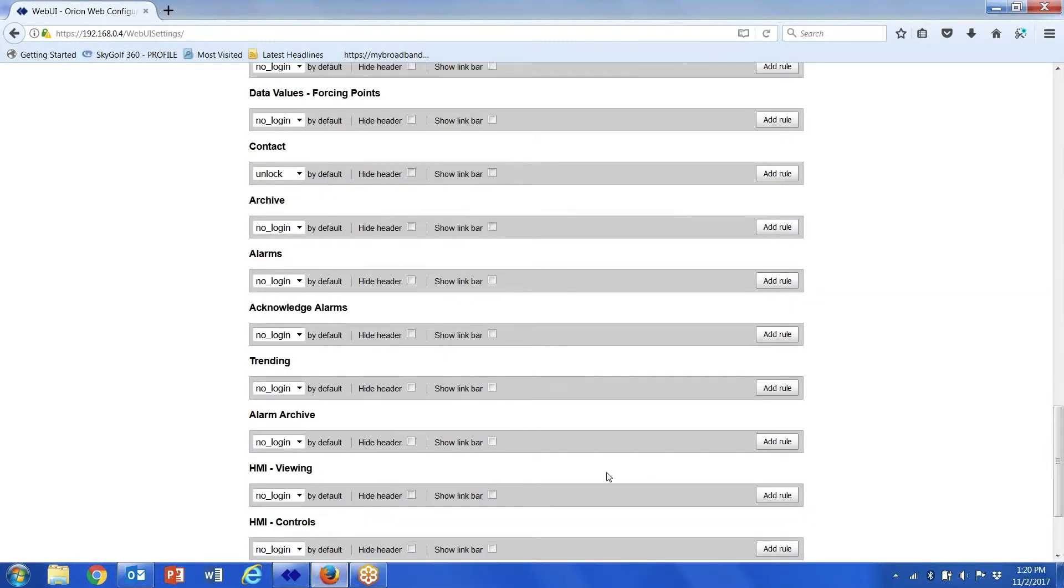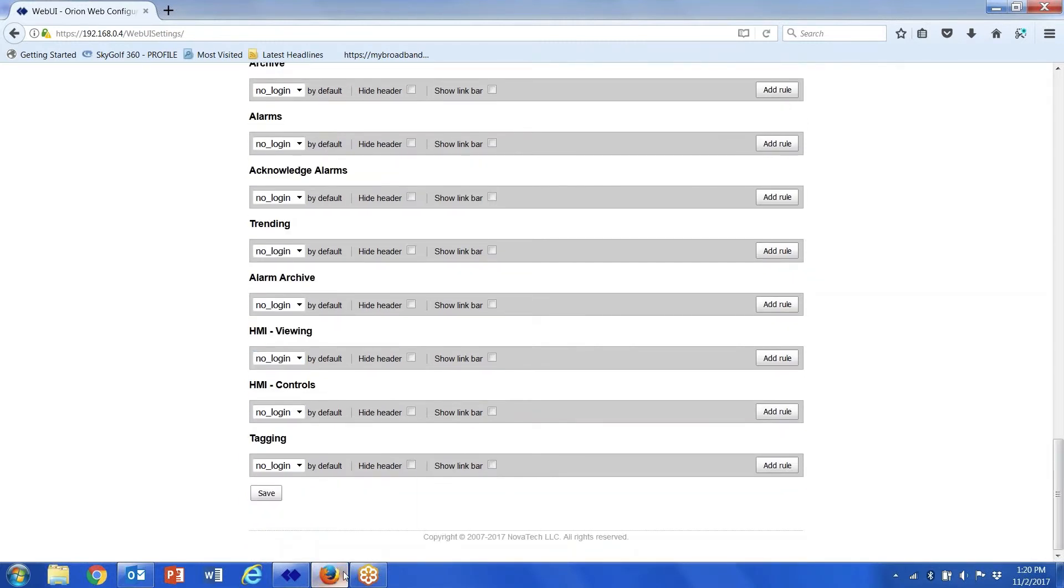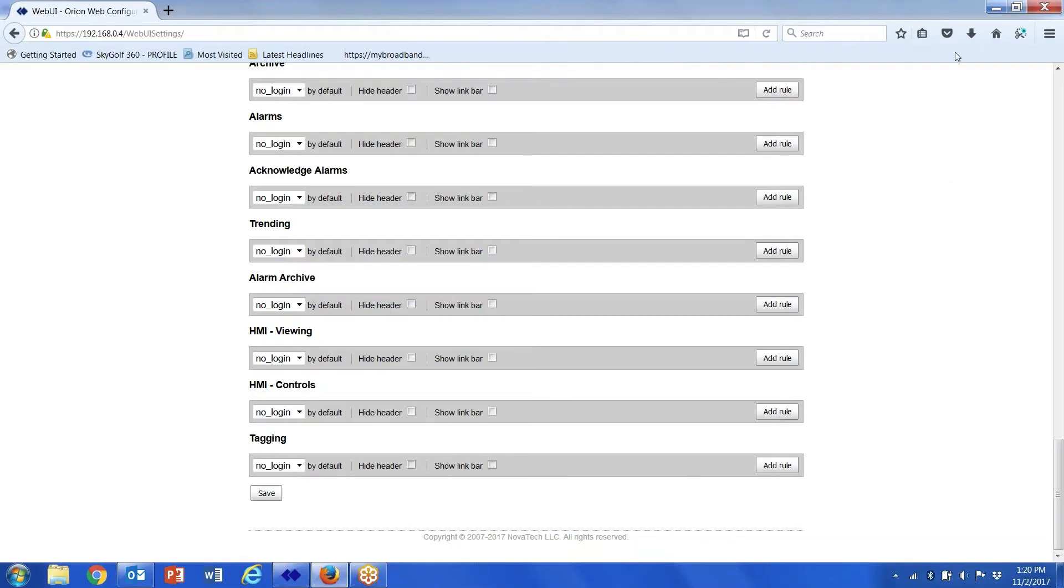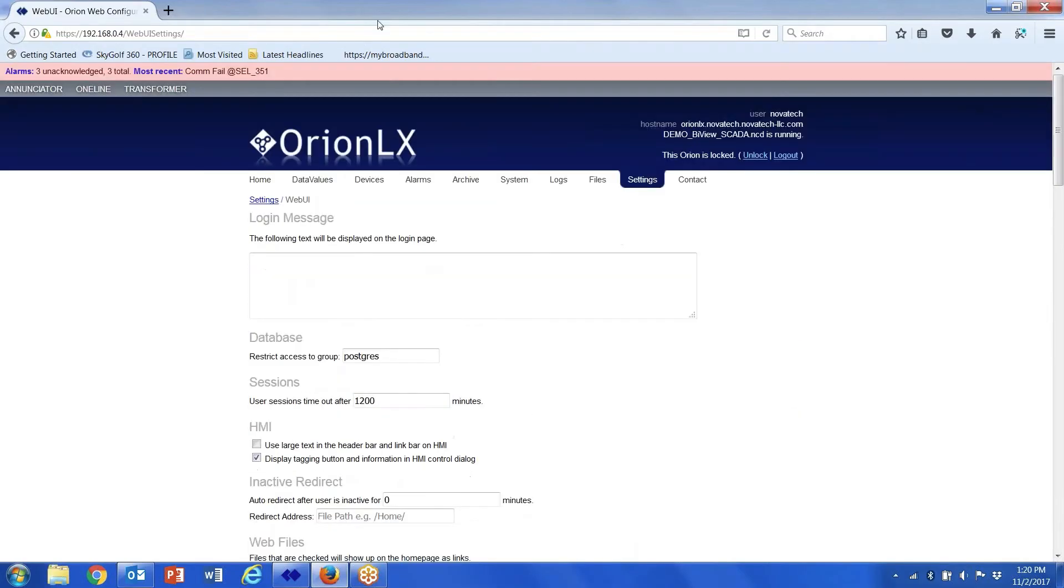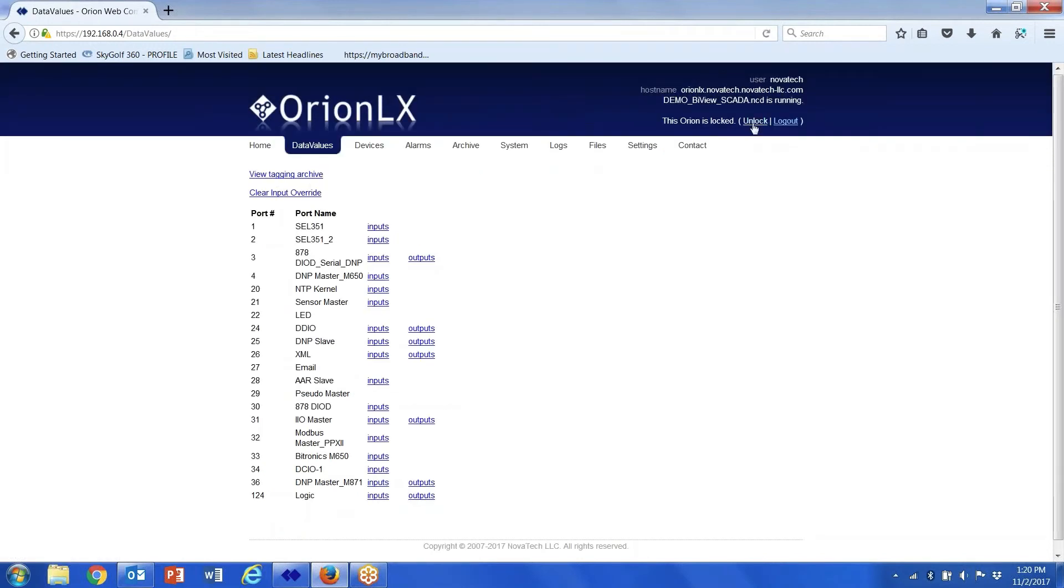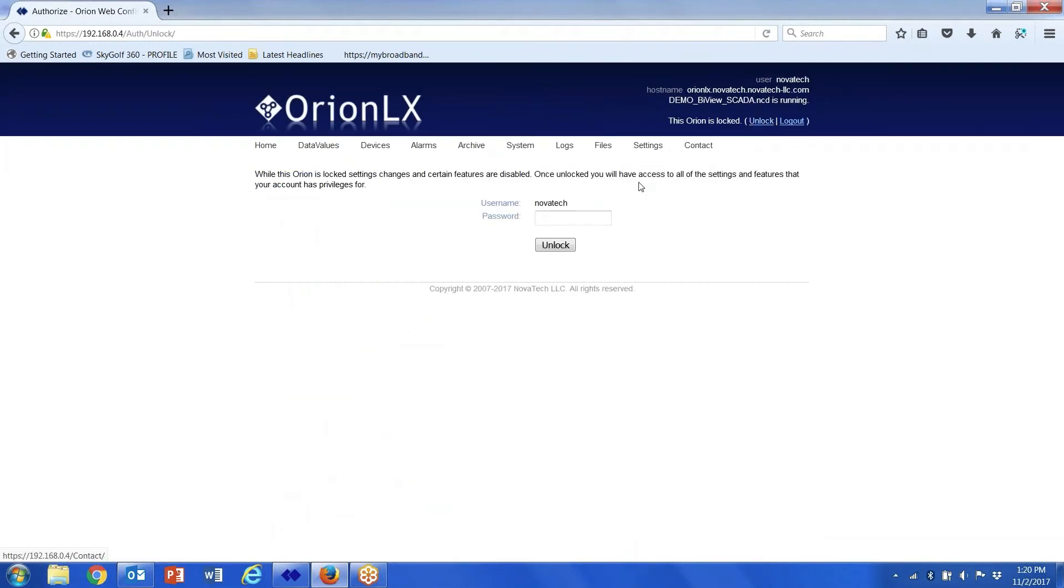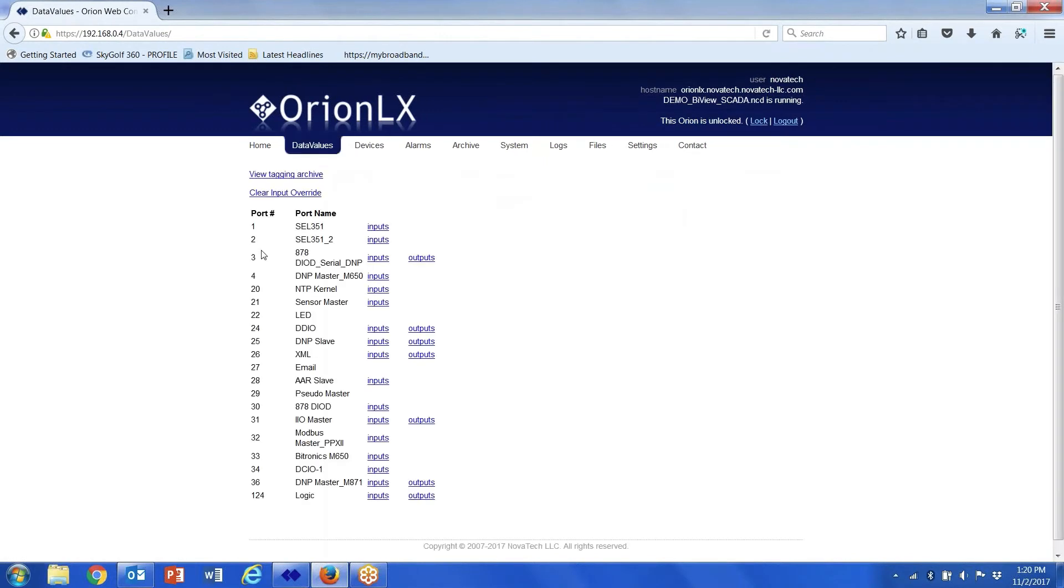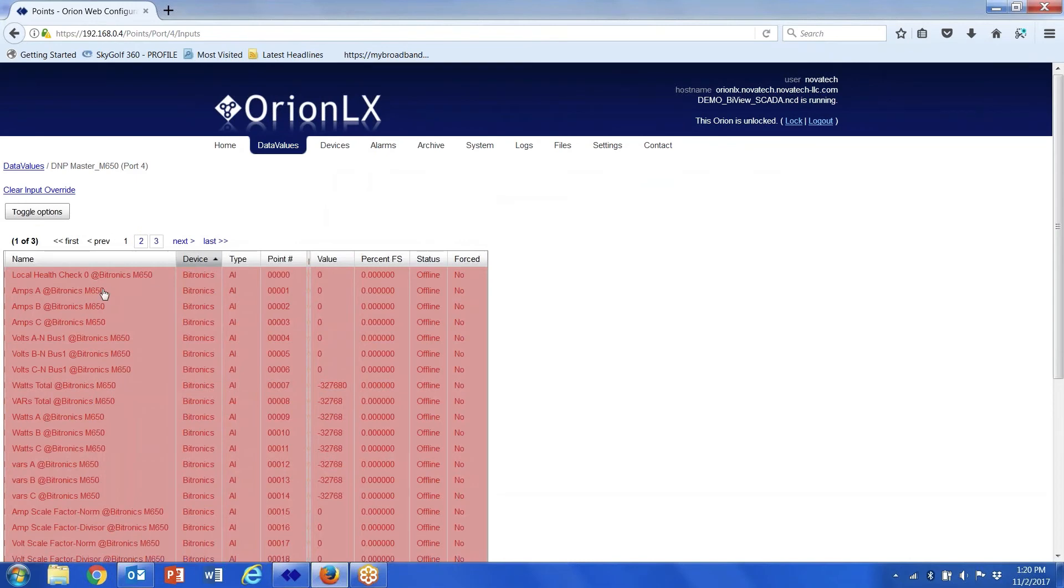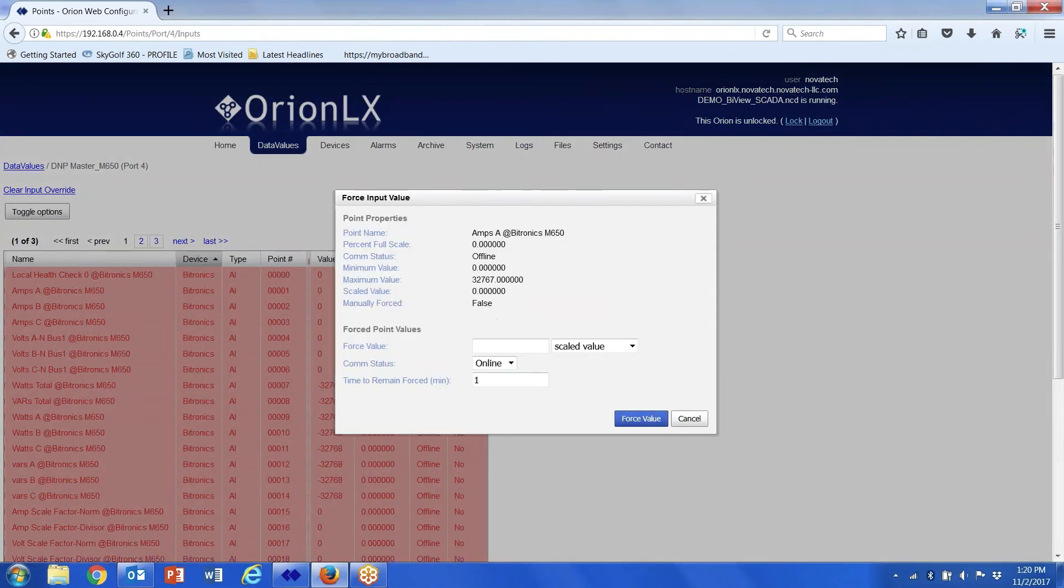Then what you have to do, go back to my data values, click on unlock, enter the appropriate password for the user, and now I should be able to force the value.